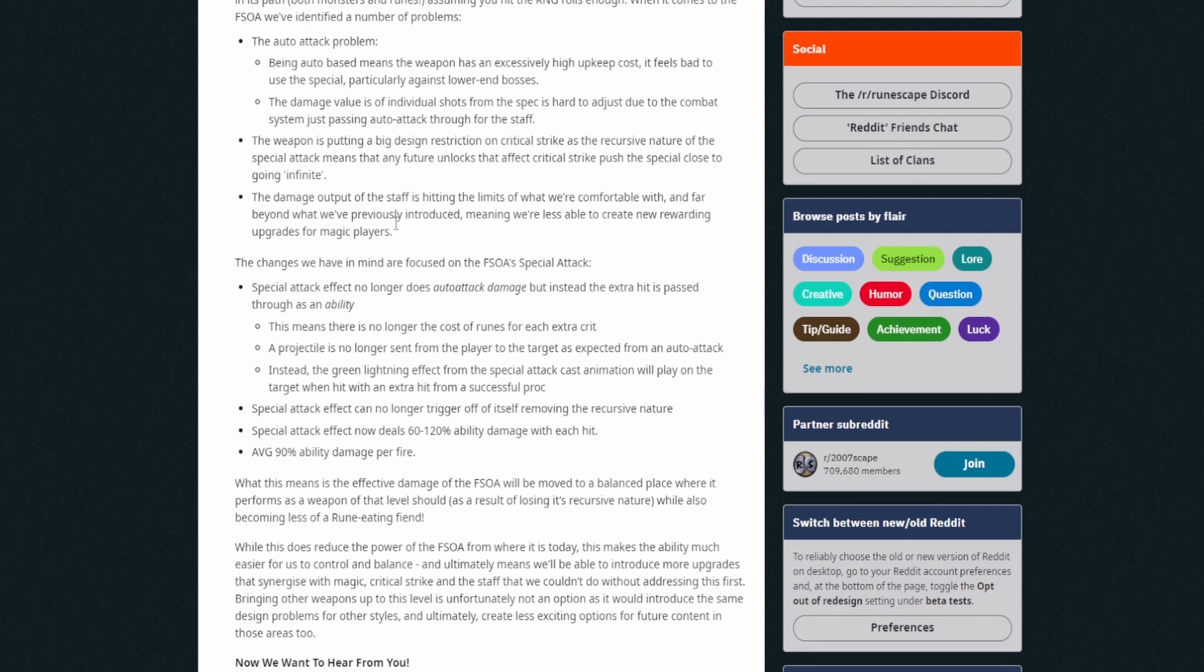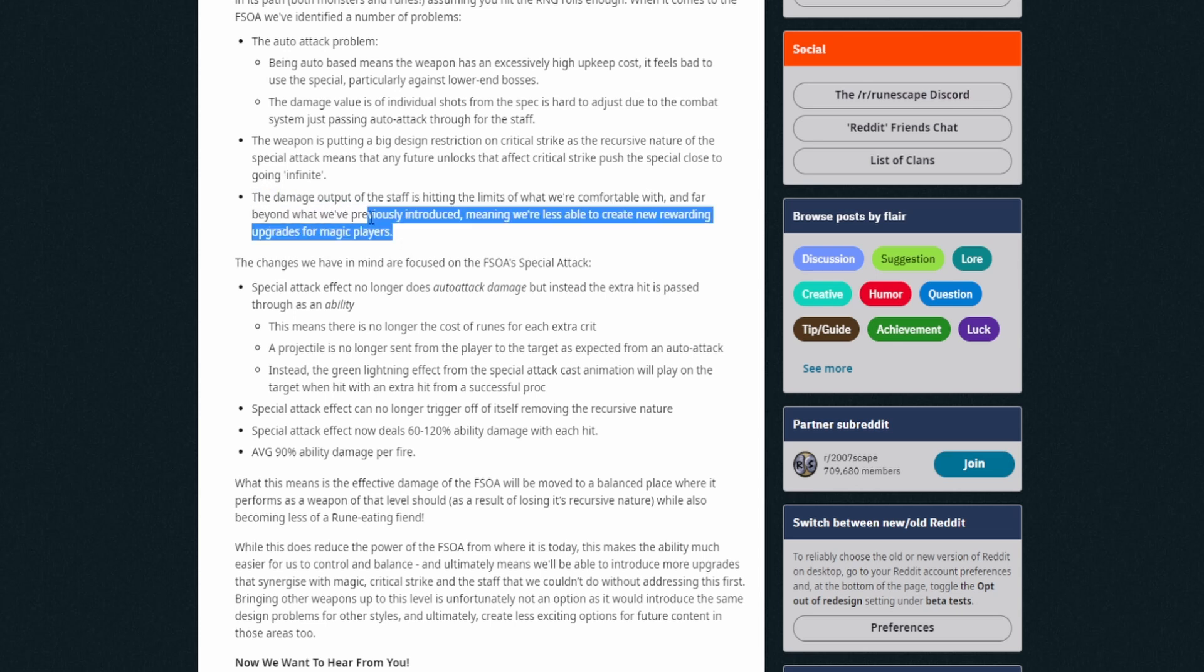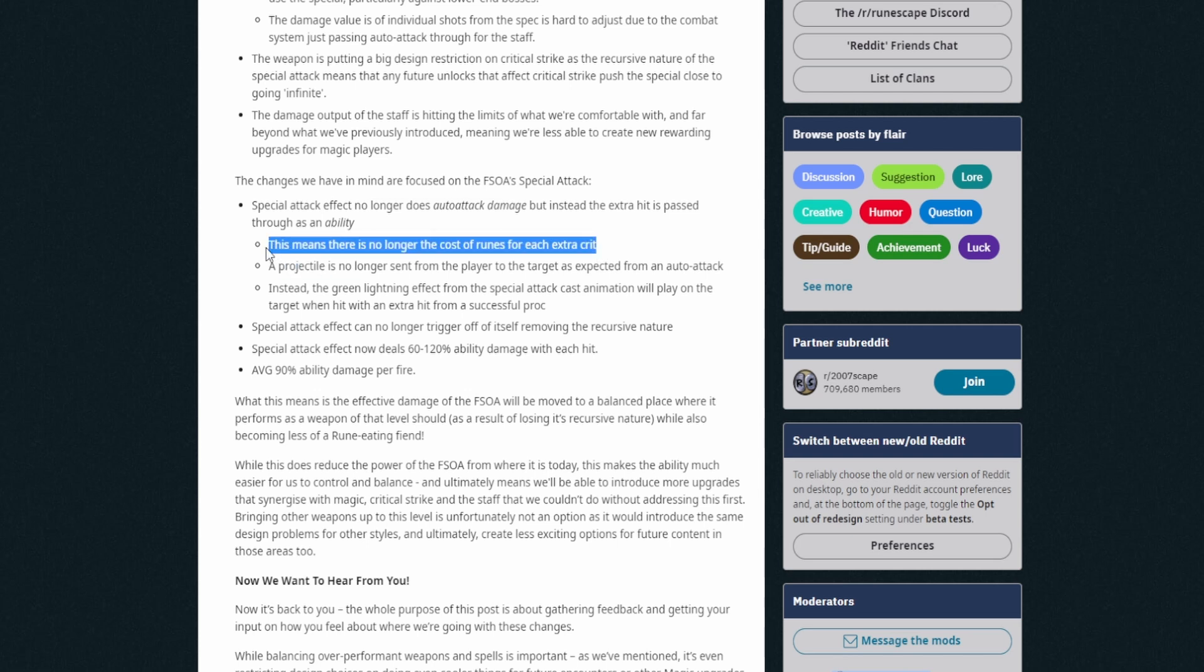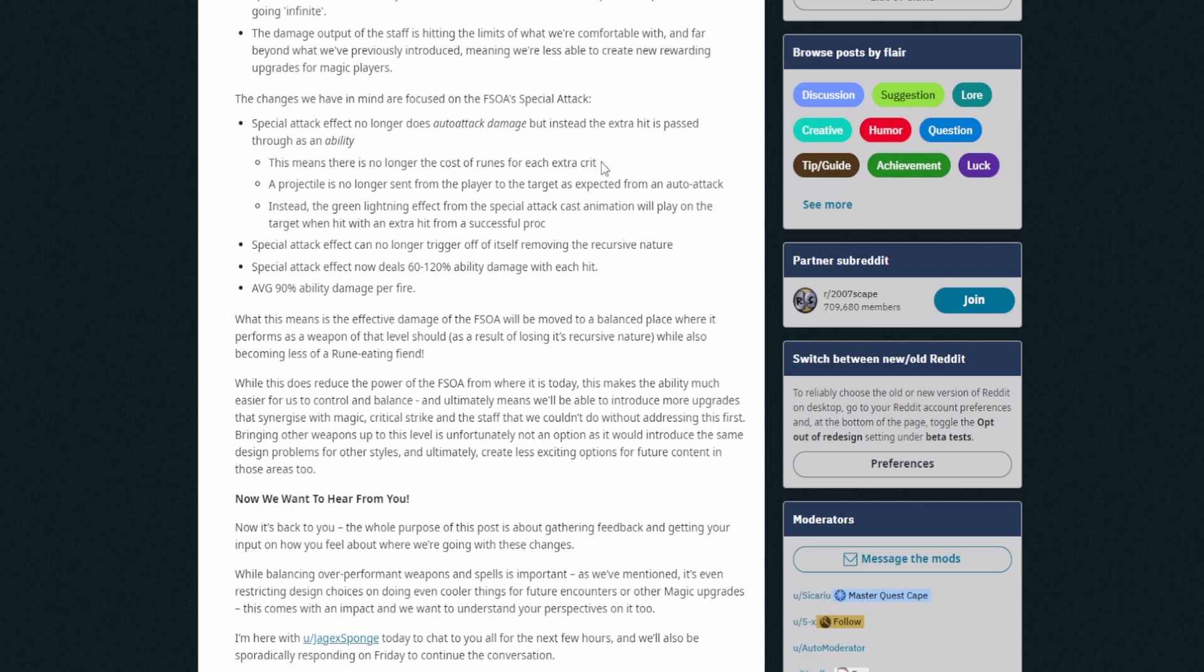The damage output of the staff is hitting the limits of what we're comfortable with and far beyond what we've previously introduced, meaning we're less able to create new rewarding upgrades for magic players. Yep, makes sense as well. And I can like I say I understand that. If you do have the weapon that does scale infinitely, it makes sense. And like the Last Guardian won't do this, it won't scale infinitely. You're still going to get power creep with that as well depending when you release new abilities and new specs, but not to the same sort of way that this works. Okay, so the changes we have in mind are focused on the Staff of Armadyl's special attack. Okay, so the spec changes here: Special attack effect no longer does auto attack damage. Okay, but instead the extra hit is passed through as an ability. This means there's no longer the cost of runes for each extra crit. That's really freaking good, really good, incredibly good. Rune prices going down right now.